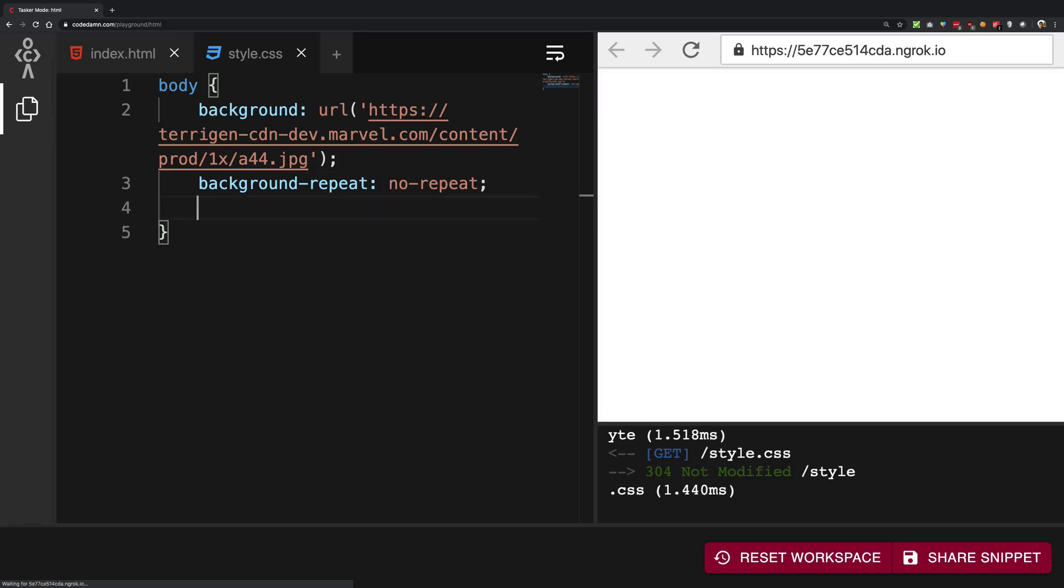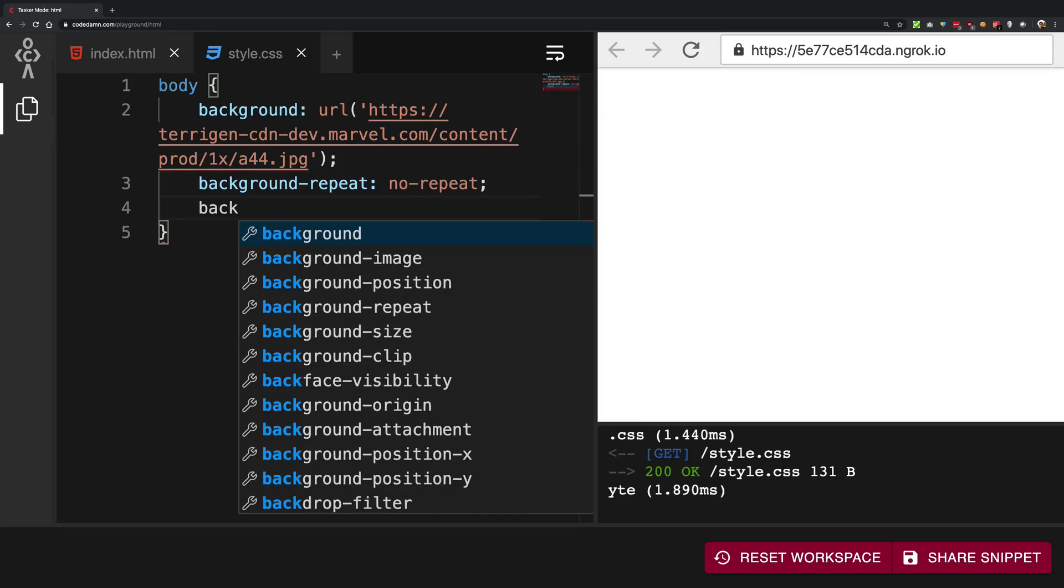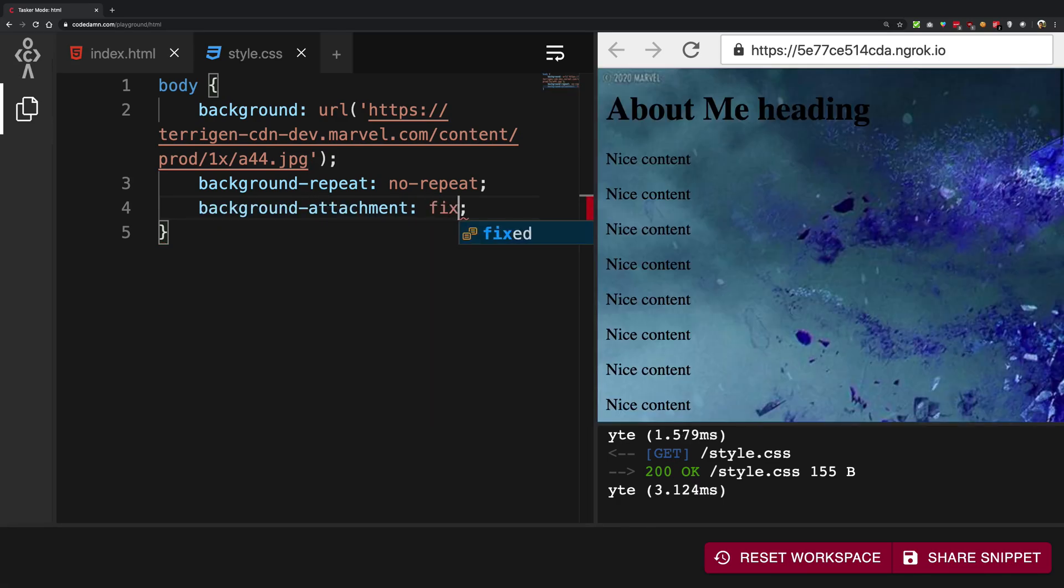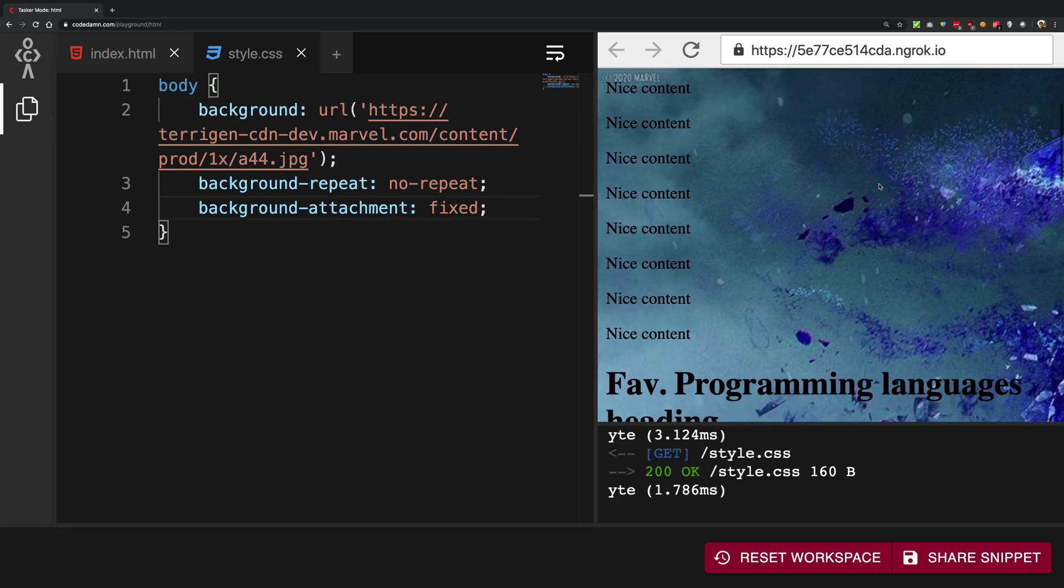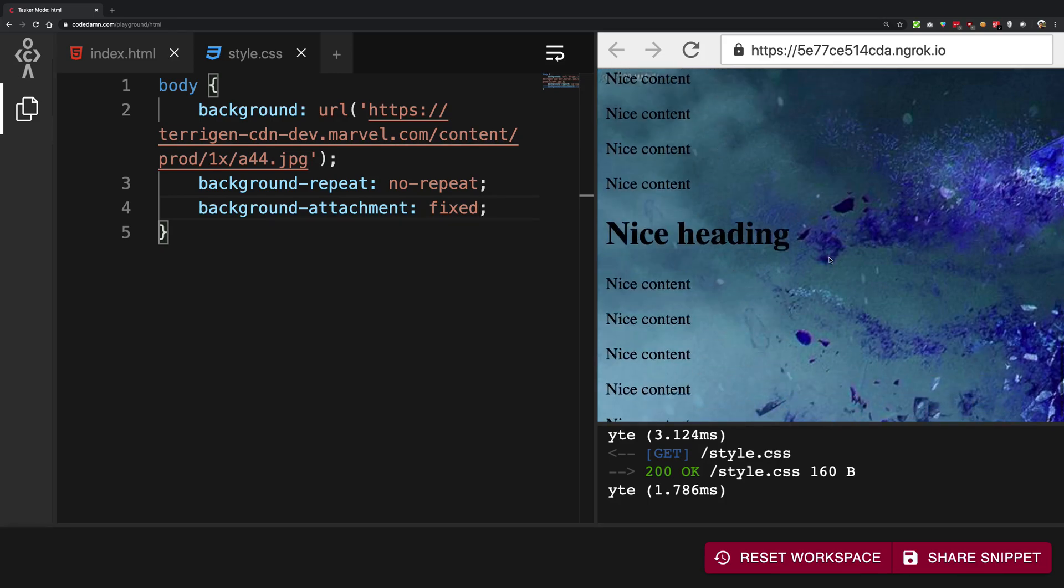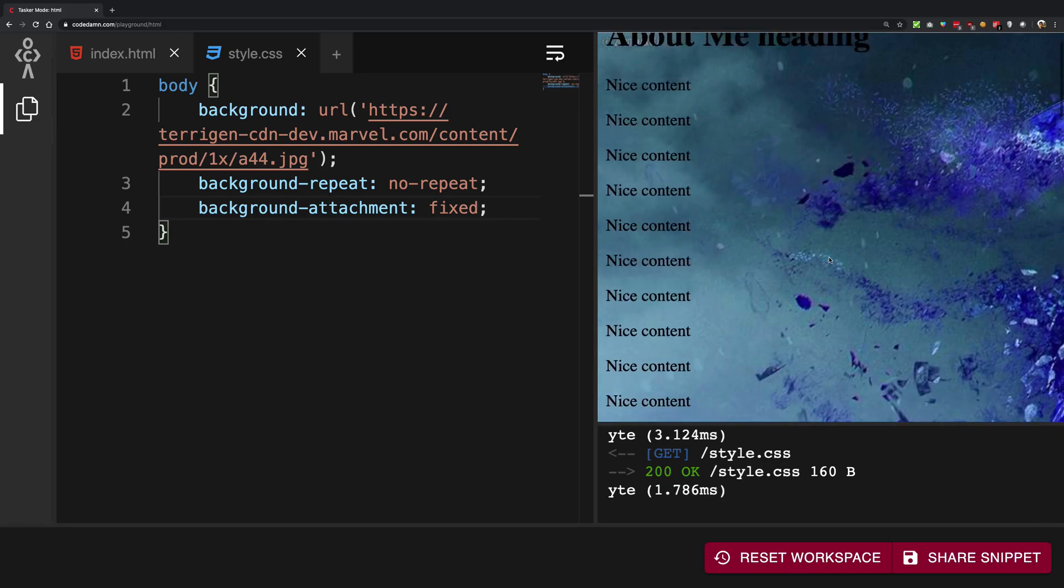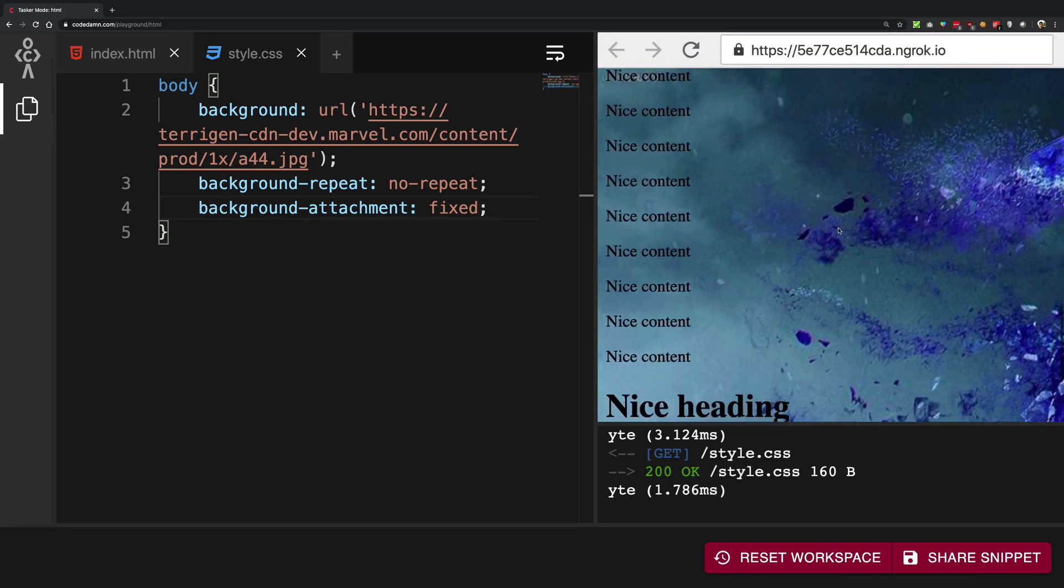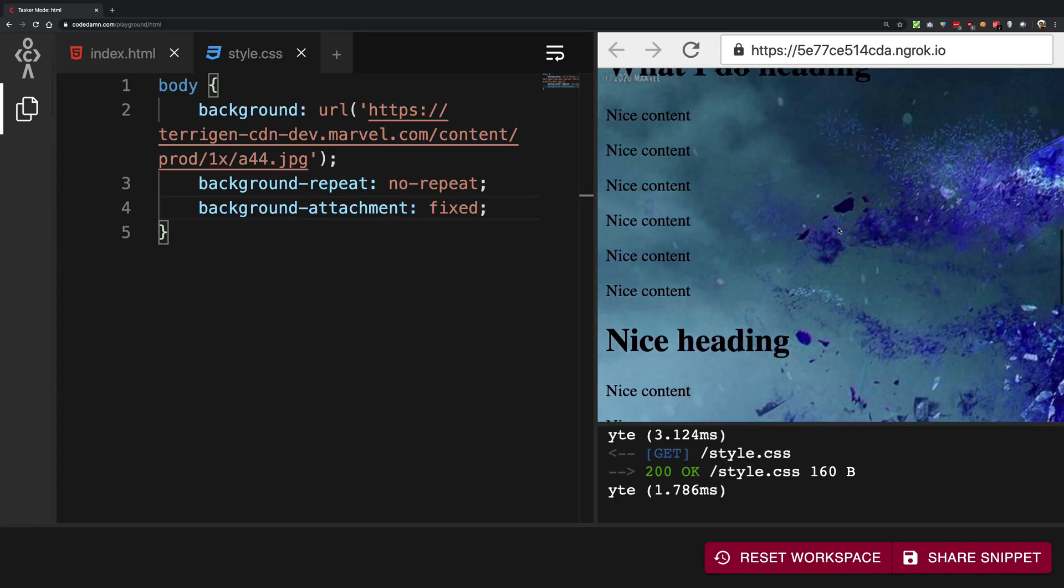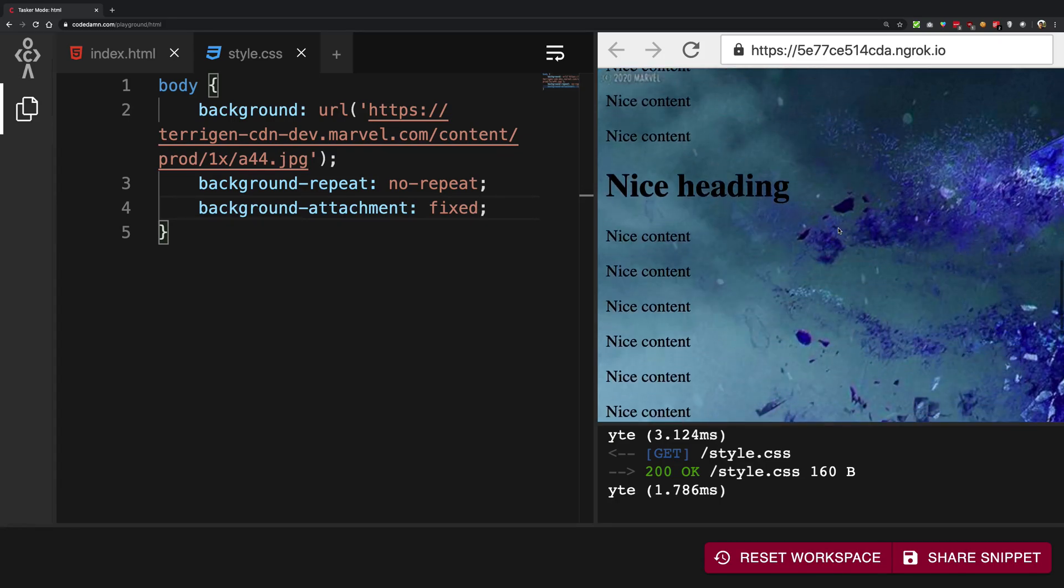The next thing I think you should know is background-attachment. So if you give it a background-attachment of fixed what it's going to do is it's going to keep the background just like that. So you see the background is not scrolling with your scroll bar now, it's just the content. So that's one of the things you might want to have on your site.